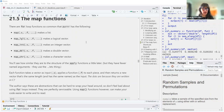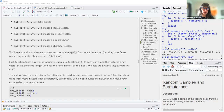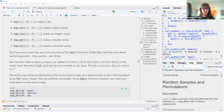They all pretty much have the same structure, and they also have a very similar structure to the apply functions. They have fewer named arguments and they use the dot-dot-dot et cetera thing. Each function takes a vector as input, which is .x, and applies a function, which is .f, to each piece, then returns a new vector that's the same length and has the same names as the input.